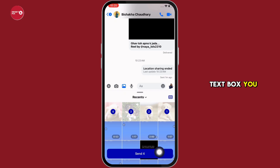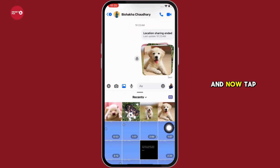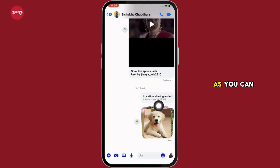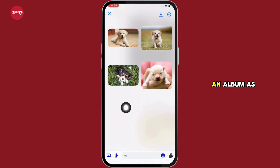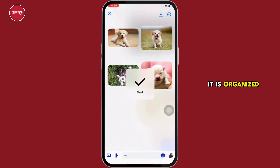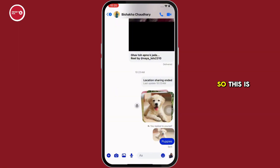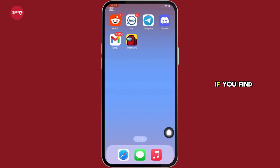In the text box you can type in the message for the album, and now tap on the send button. As you can see, the messages have been sent as an album, not as individual pictures — it is organized and sent as an album. So this is how you can create an album in Messenger.